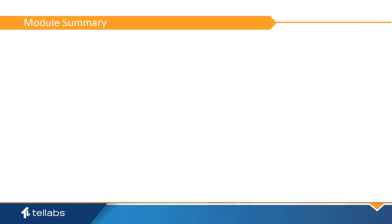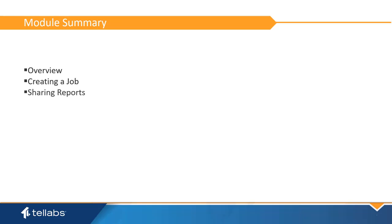This concludes this video. In it, you have learned an overview of the reports application in Panorama, the process for creating a report job, and the process for sharing reports. Thank you.